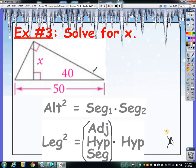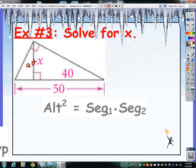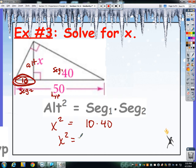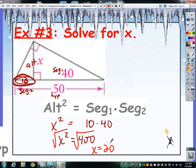Example 3: we need to solve for x. Notice x is an altitude, so we're going to use the altitude formula. So x squared equals segment 1 times segment 2. At first glance you might say 40 and 50, but the 50 goes all the way across — that's the hypotenuse. If one segment is 40, the remaining segment is 10, because 50 minus 40 is 10. So 10 times 40 gives us 400, and the square root of 400 is 20. So x equals 20.